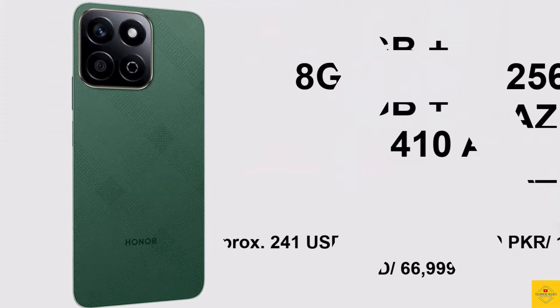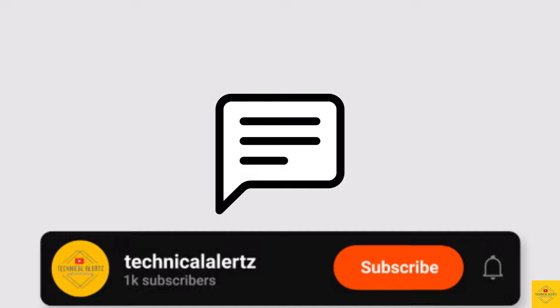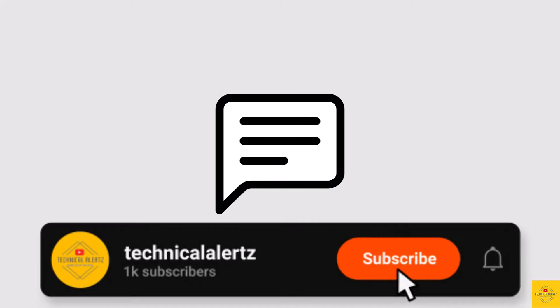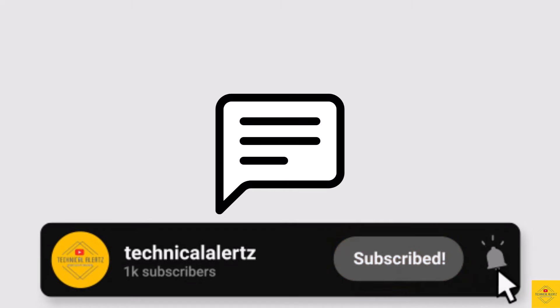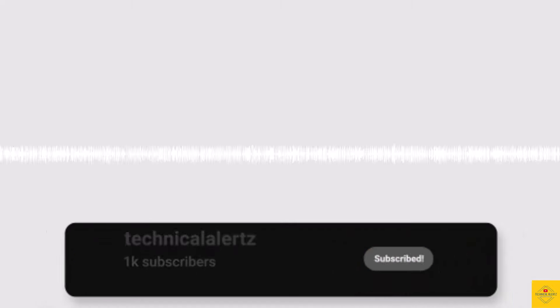So what do you guys think of this Honor X7C smartphone? Let us know in the comment section below and subscribe for more tech updates. Thanks for watching, we'll see you guys in our next video.